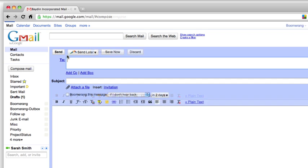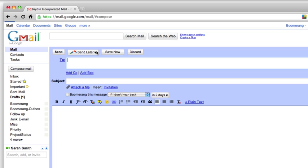But with Boomerang, there is an additional button that allows me to send later. When I use this button, I never have to log back in to hit send, I don't even need to have a network connection. Boomerang will automatically send the message at the time I choose.